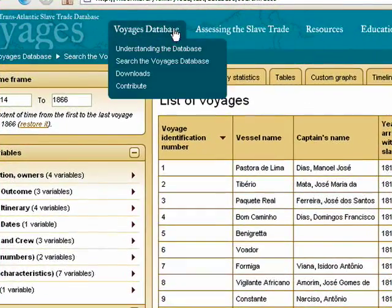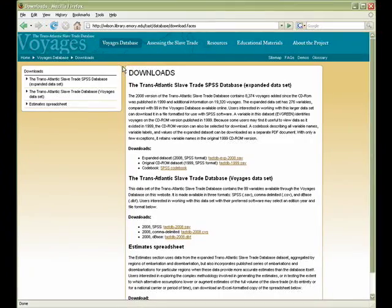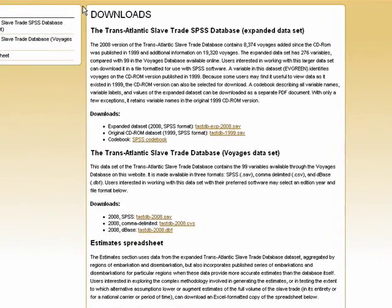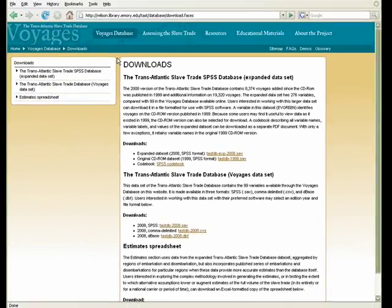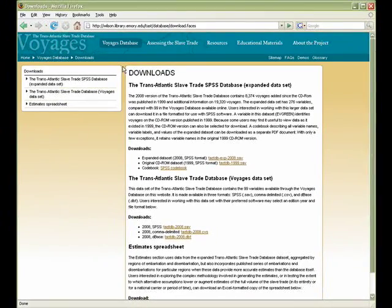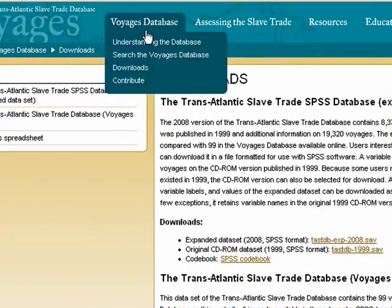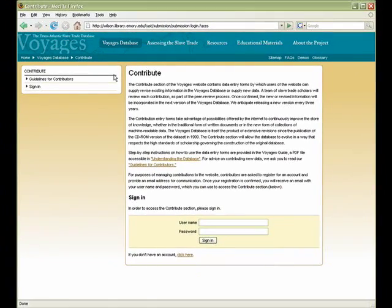Download the database allows users to download the complete Slave Trade Database with the full set of variables to their computer and versions of the website database in different formats. Contribute provides information on procedures for submitting new data to the website and automatic data entry forms for doing so.